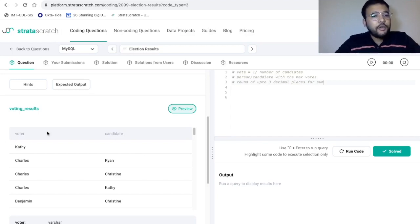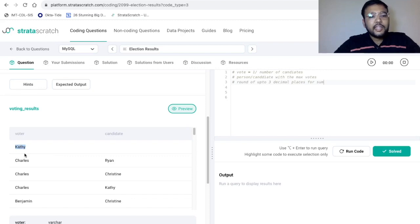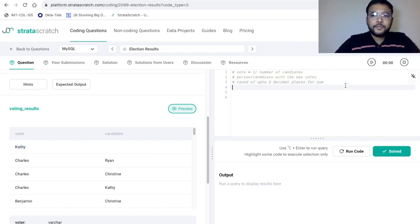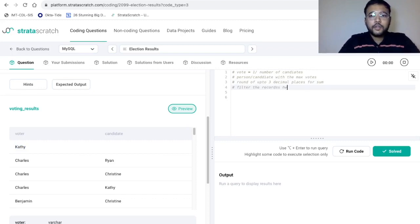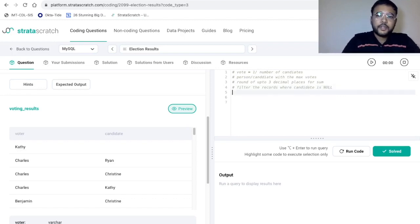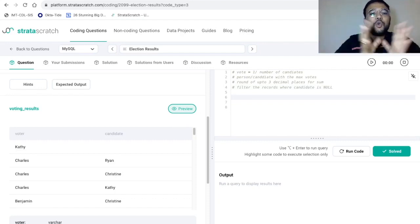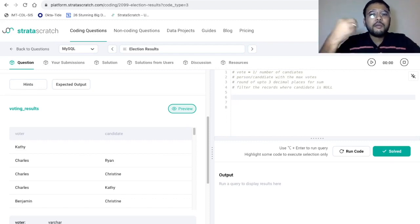Let's take a quick preview of the dataset. We have two columns: voter and candidate. In the first record, the candidate column is blank — voter Kathy has not given her vote to any candidate. Since we just want to find the candidate with the maximum number of votes, these records can be filtered out. So we will filter records where candidate is null, removing all rows where the voter has not voted for anyone.